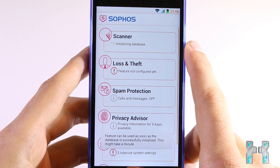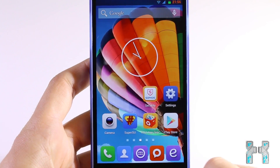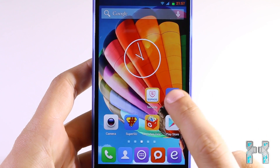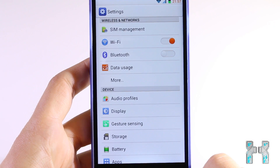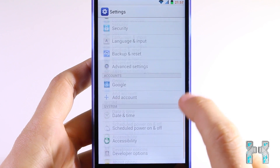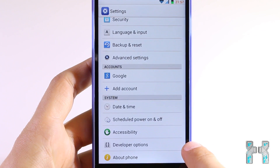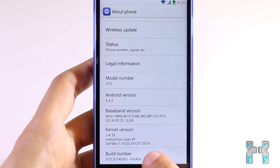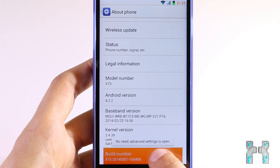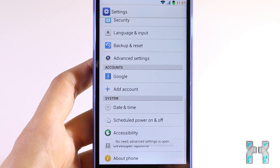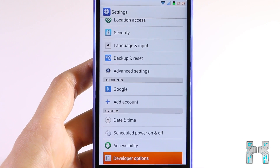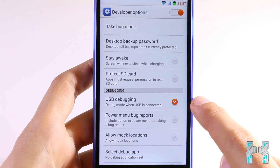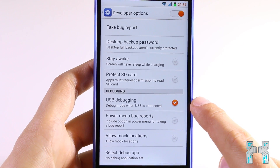Before we go to the computer, we have to enable USB debugging on the smartphone. Enter the settings — usually it's a little gear icon — then scroll down to Developer Options. If you can't see Developer Options, go to 'About Phone', scroll down until you see 'Build Number', and tap it seven times. The developer options will then be unlocked. Enter Developer Options and make sure USB Debugging is ticked.